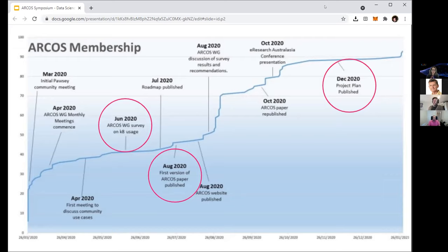Just before COVID hit, around 40 people turned up to that meeting to think about shared challenges and opportunities around containers over a two-day workshop. Since then the community was formalized through working groups and steering committees. We did a big survey including various organizations, universities, ARDC, the Nectar Research Cloud, and ARNET, asking what the challenges are and what people would like from a more concerted community effort. This culminated in the ARCOS paper, first published in August 2020 and then republished in October 2020.